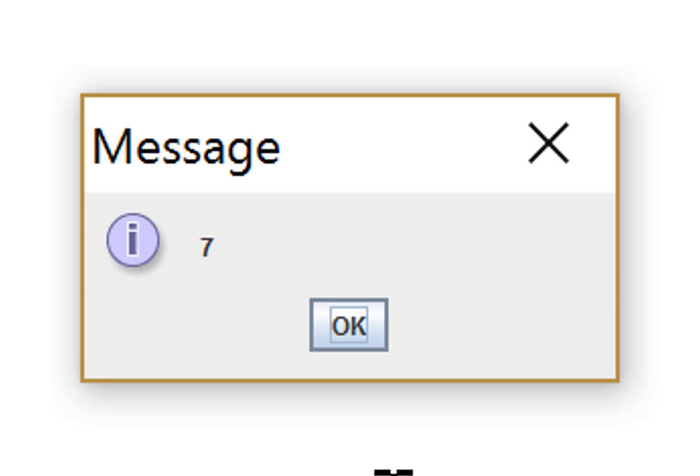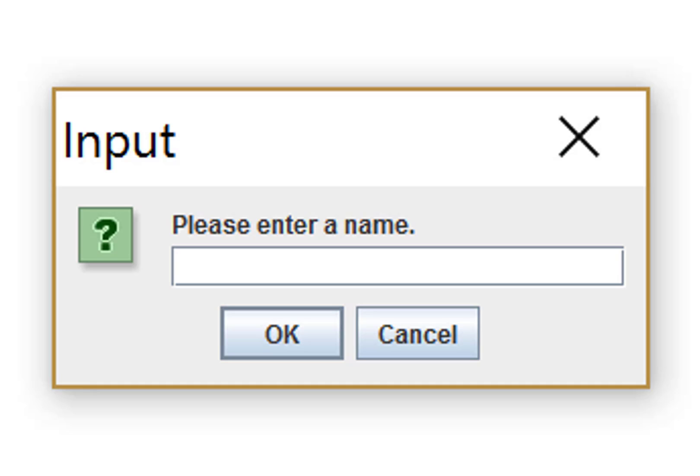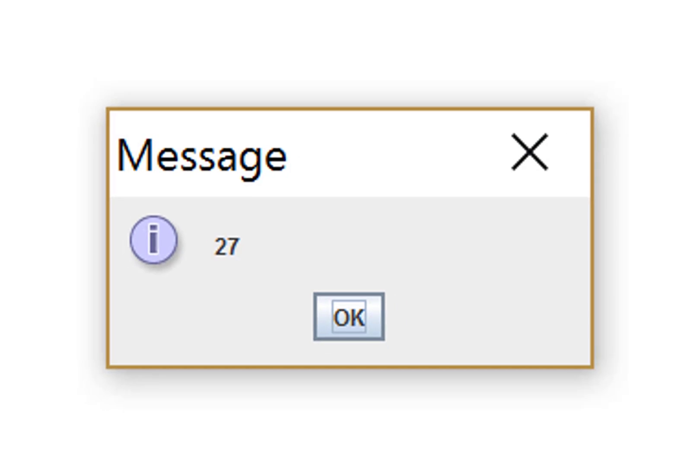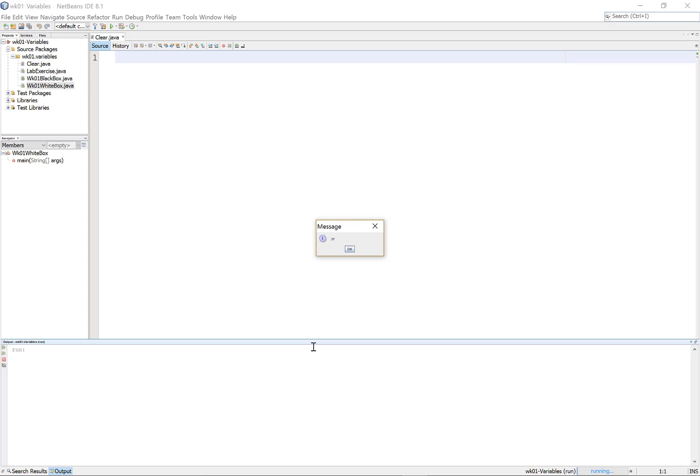But being the cynical sort, I'm just going to check it out with one more just in case. Let's try it with Molly. Oh dear. Oh, what a shame. It now says 27 characters. There's something a little wrong.